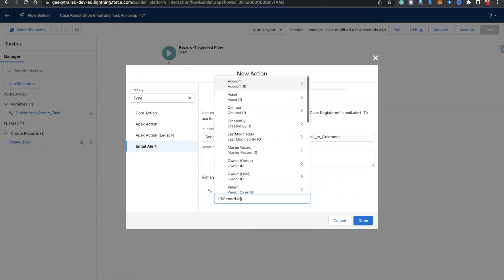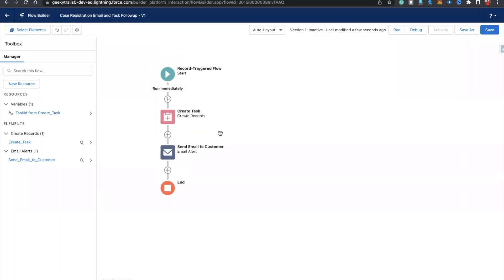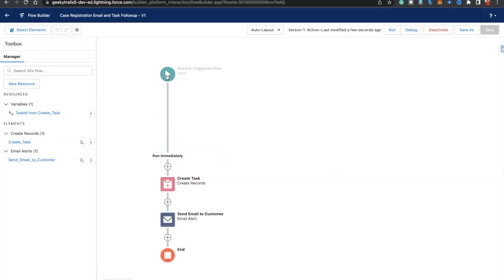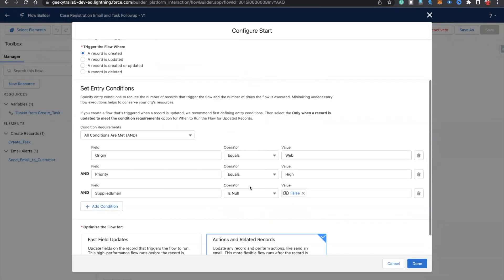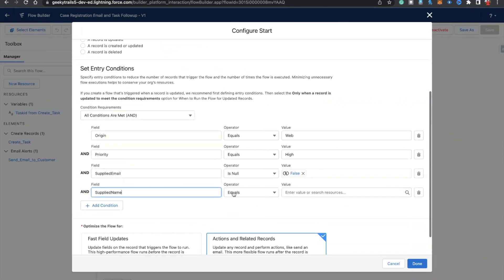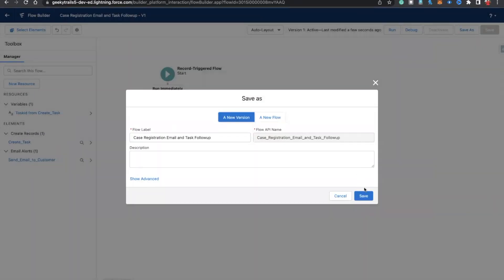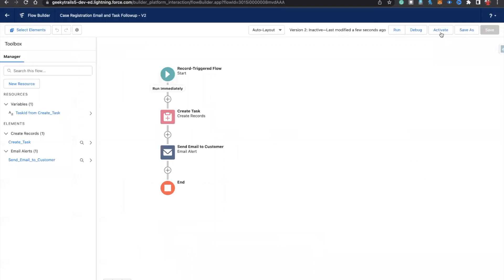For record ID, we need to provide the case ID — so use the global record variable dot ID and hit done. The benefit of using send email alert is that we just need to pass the ID and everything is handled automatically. Now I'm also adding 'supplied name is null = boolean false' as an additional condition. Click save and let's activate the flow.